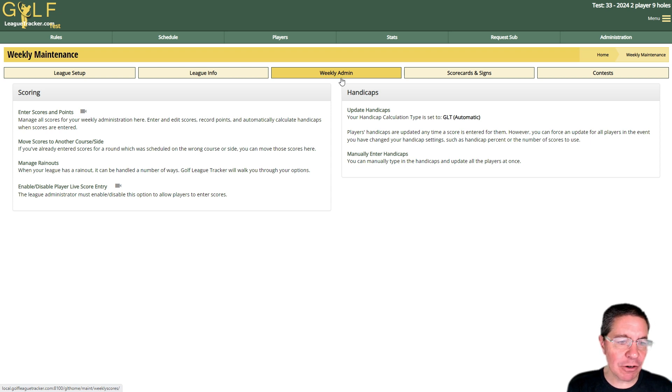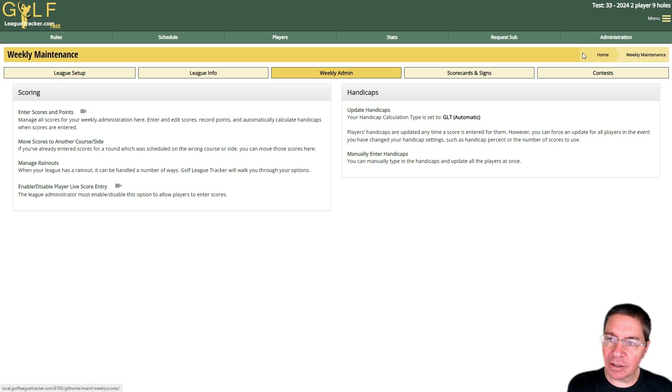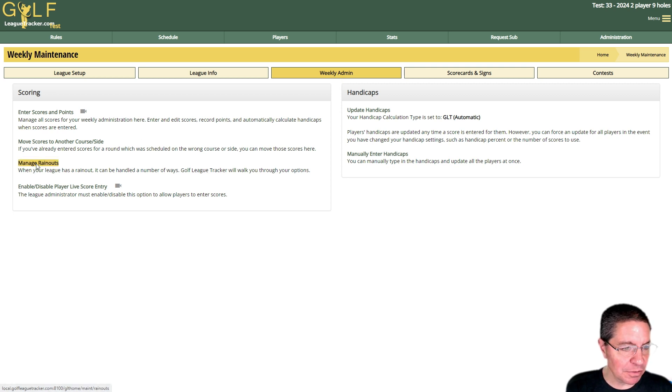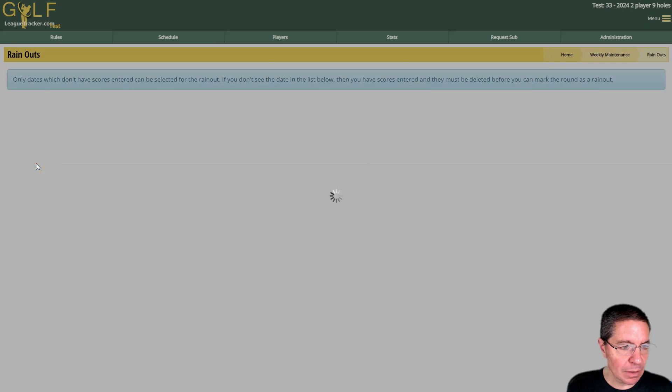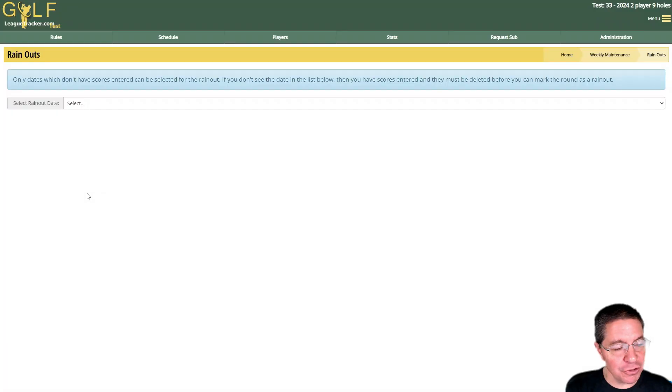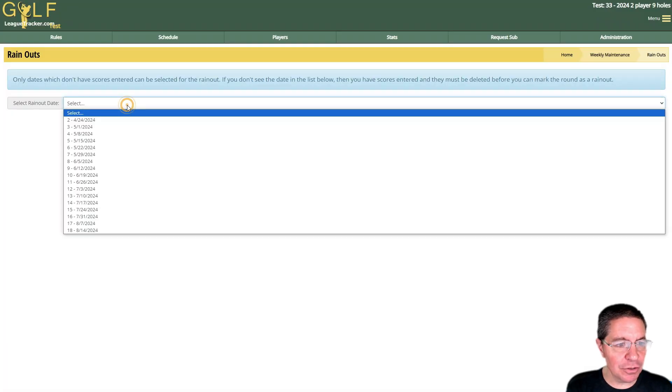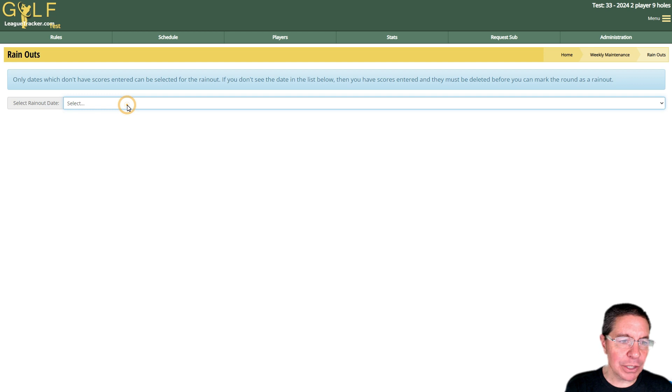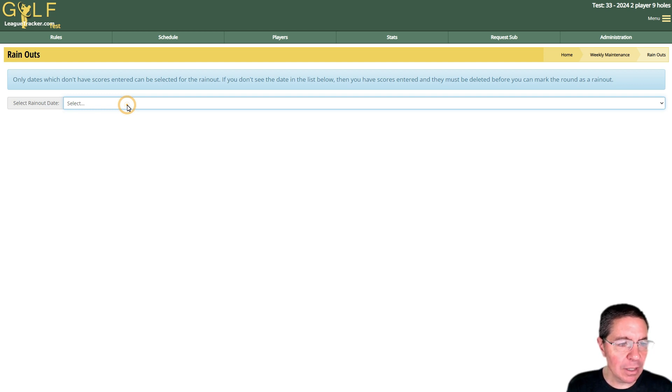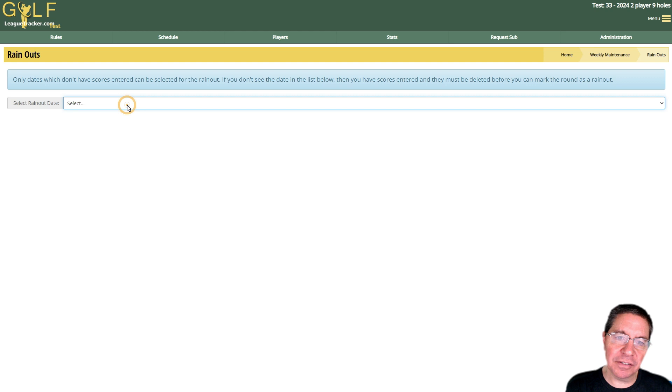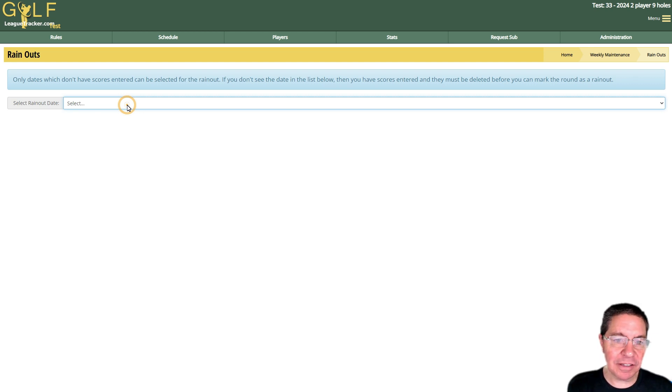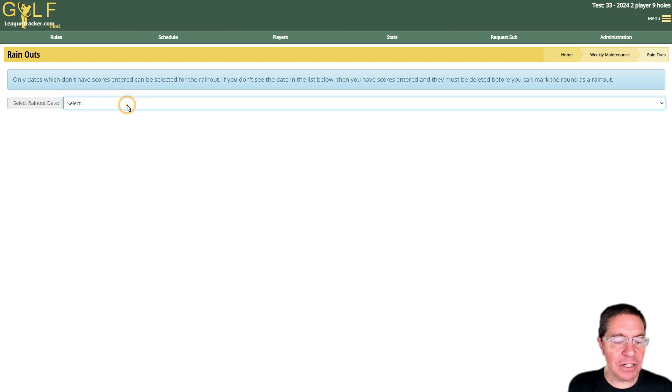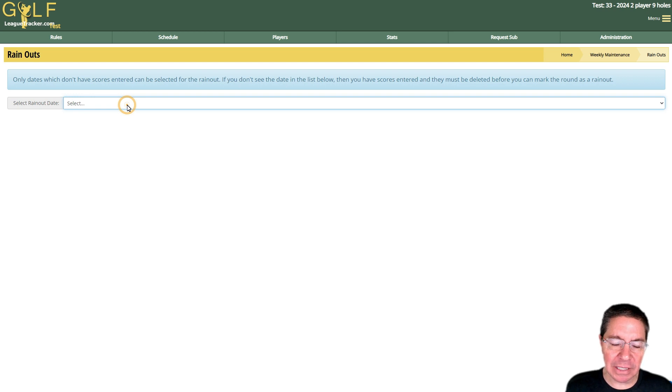Back here I'm in Administration, Weekly Admin, and I'm going to click on Manage Rain Outs. There's two basic ways you can do rain outs: you can either cancel the round or you can push that round to another date on your schedule. What most leagues do is they take the round and they just push it to the following week. They just extend the length of their league, the end date is one week later than it normally was scheduled.